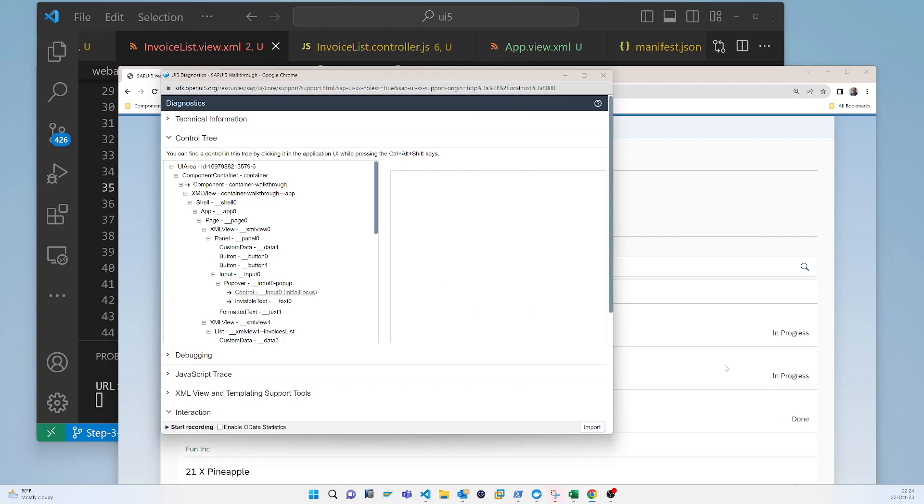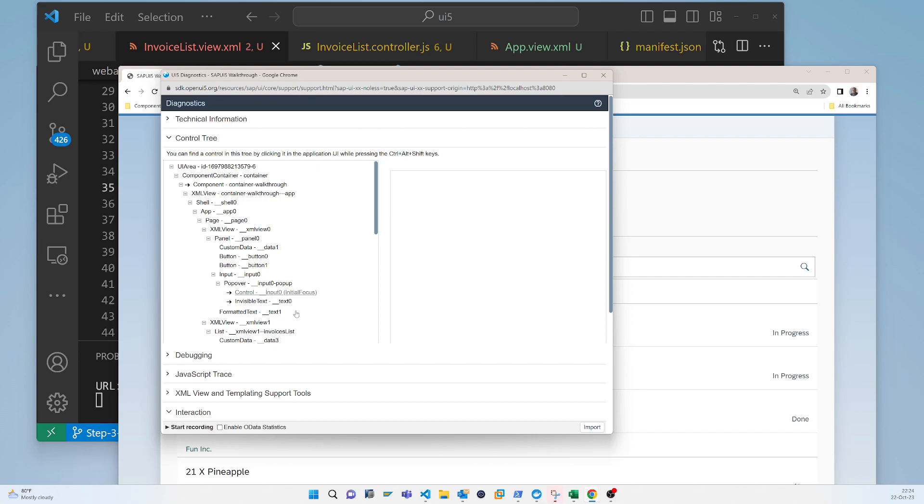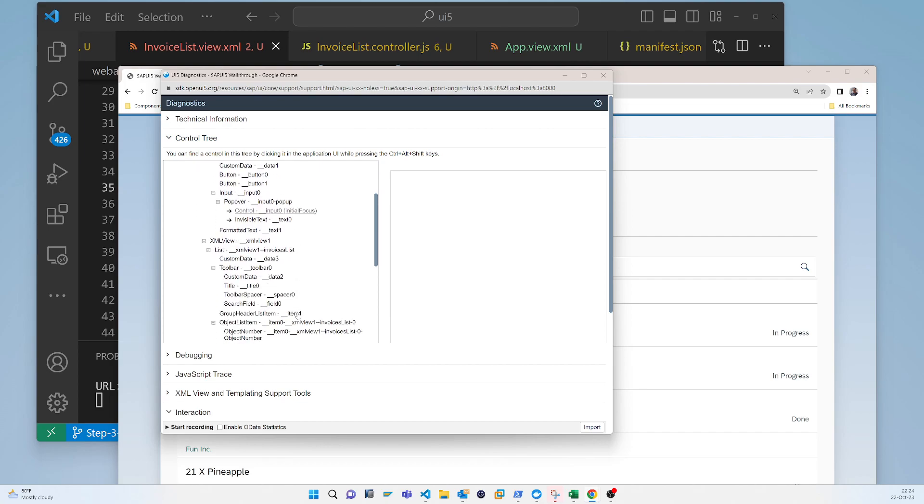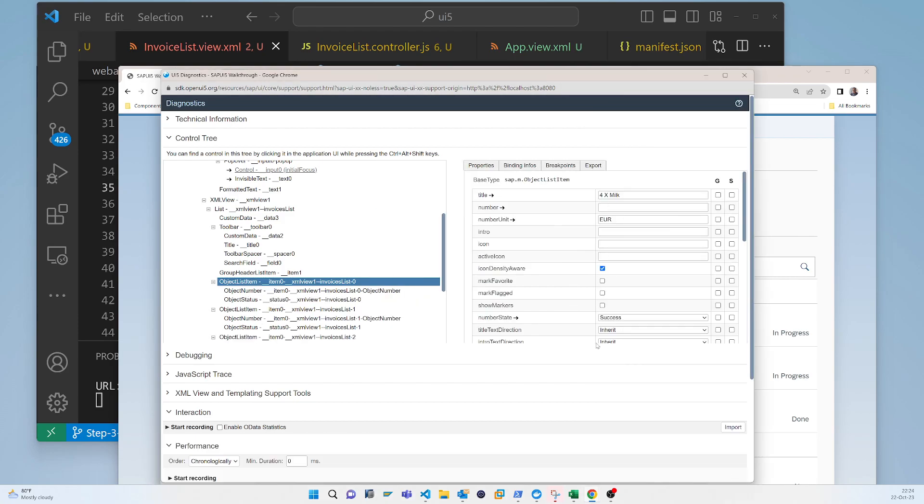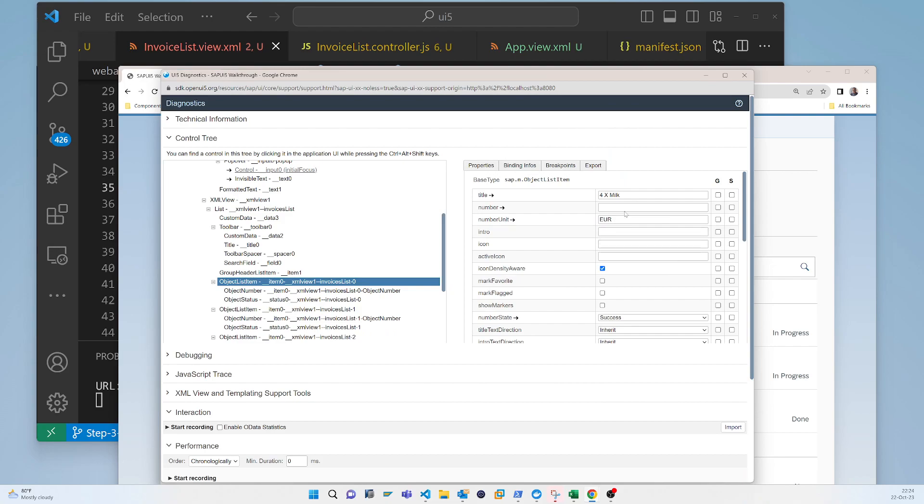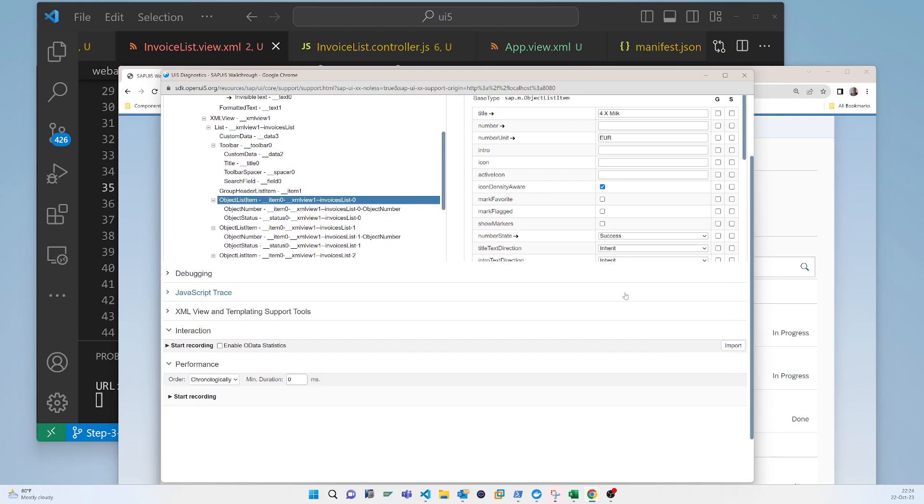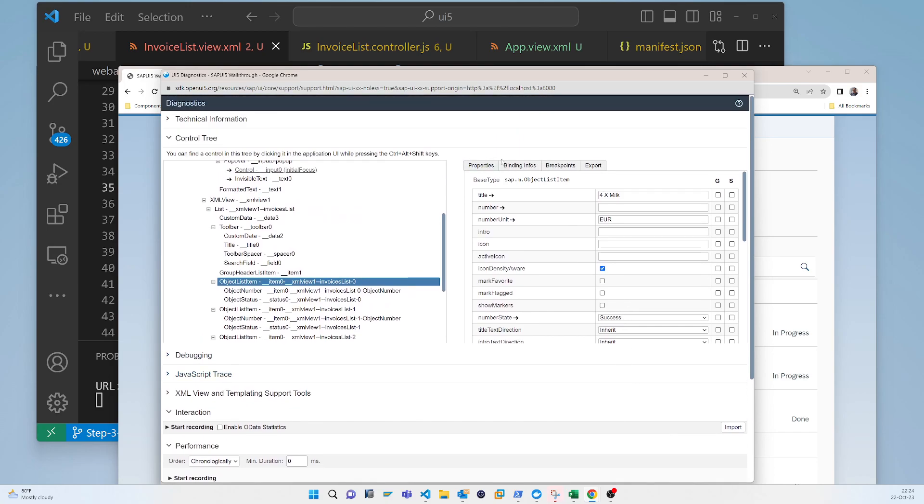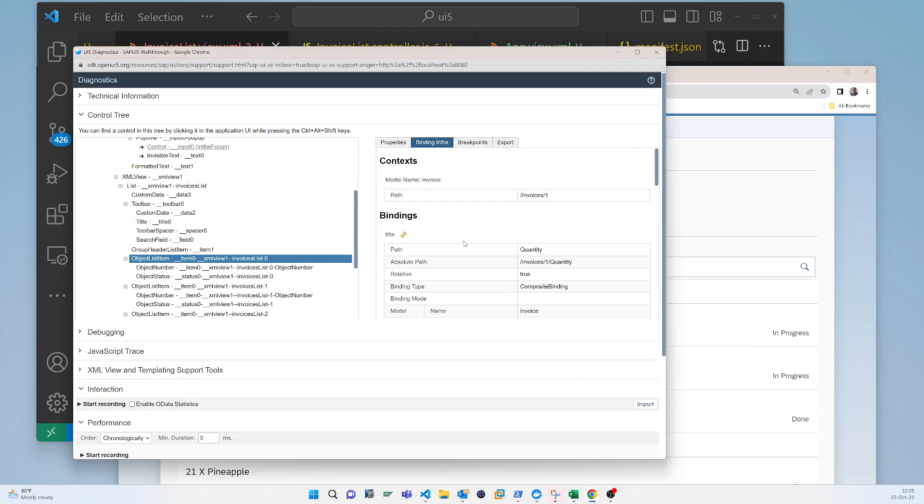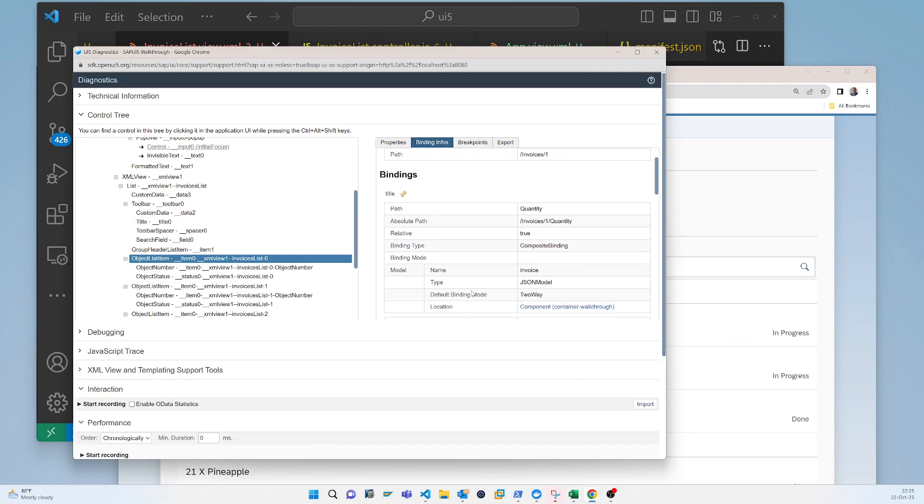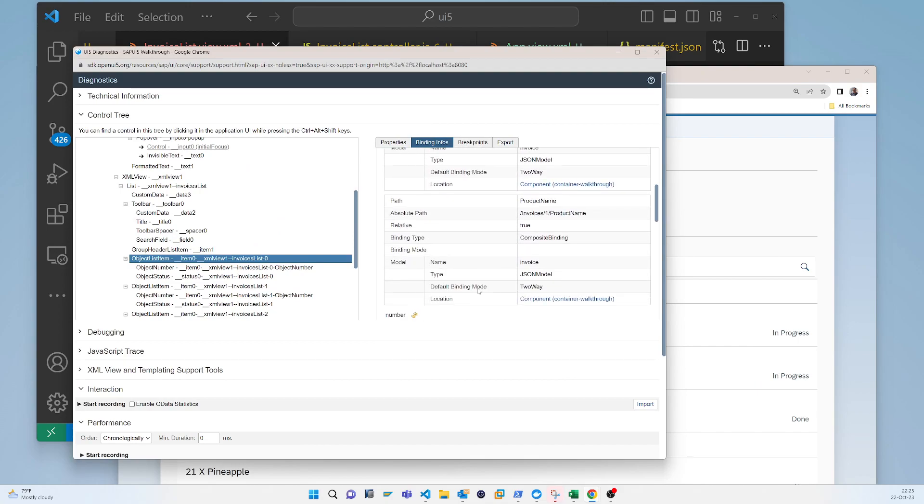If we press on the control tree, I know that is the object list item. Here we can check everything like how the title value is there and you can explore. But if we press on the data binding information, you can check here.